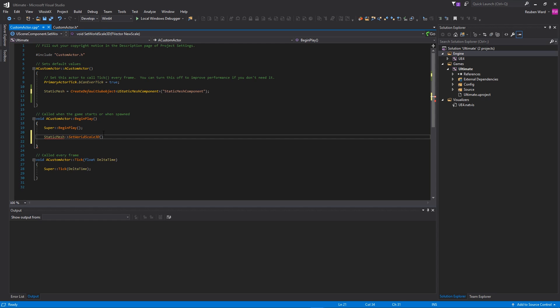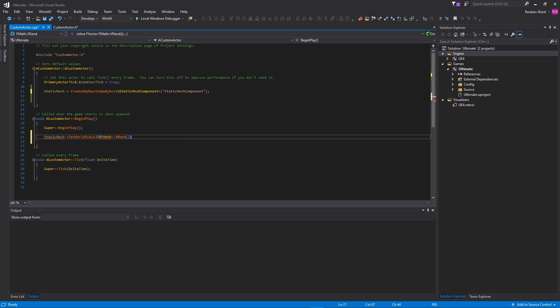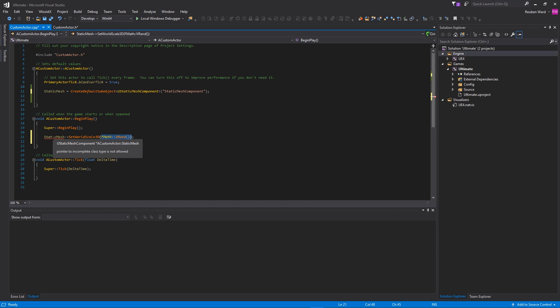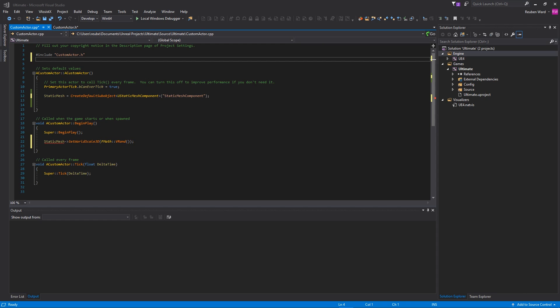And you can see there is FVector NewScale. Now the little special custom logic that I want to code into our actor is I want it to be a random scale. To get a random scale, you can do this really easily in Unreal Engine by typing FMath::VRand, and that will just give you a random vector. And then we're setting that static mesh scale equal to the return type of that vector.